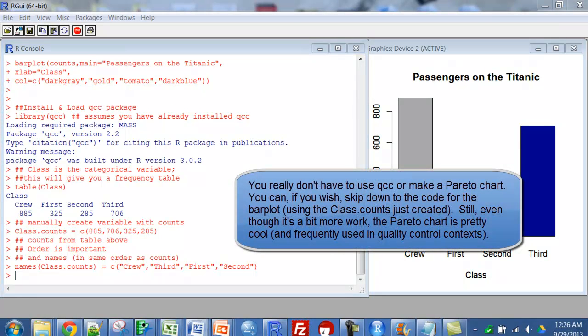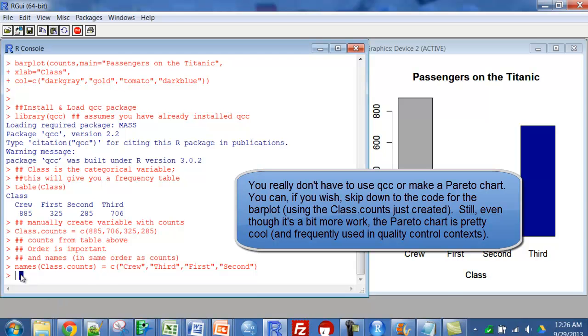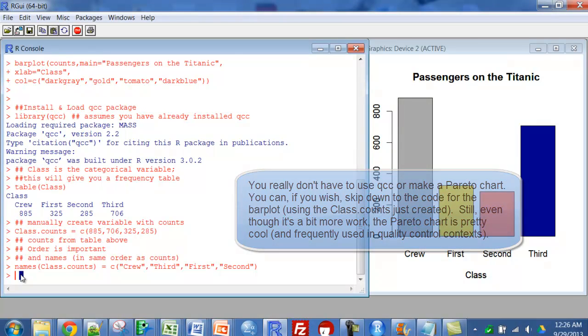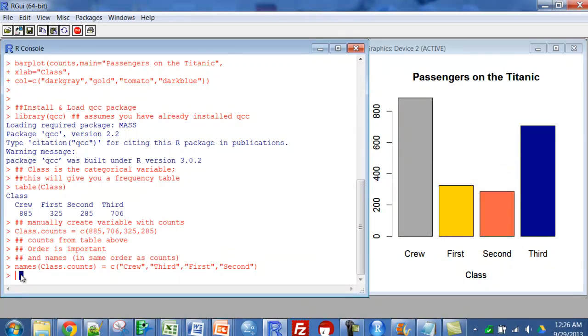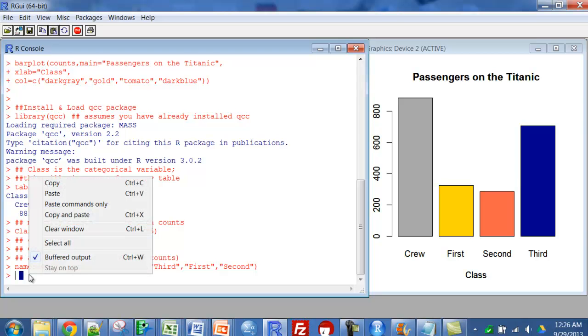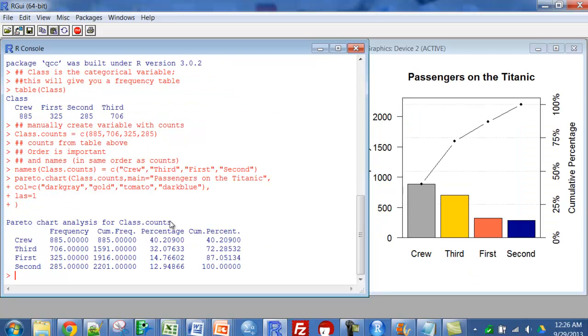Now I'm going to use something in the QCC package called Pareto chart. What a Pareto chart does is it orders the categories from largest to smallest. It's used a lot in quality control and looking at number of defects. The idea is to focus on the things that are most important that have the highest frequency.